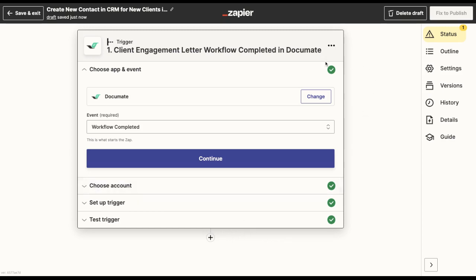So let's say once my workflow is completed in Documate, I only want the next action to take place if a specific condition is fulfilled. So for this, let's take the use case of a client engagement letter generator.